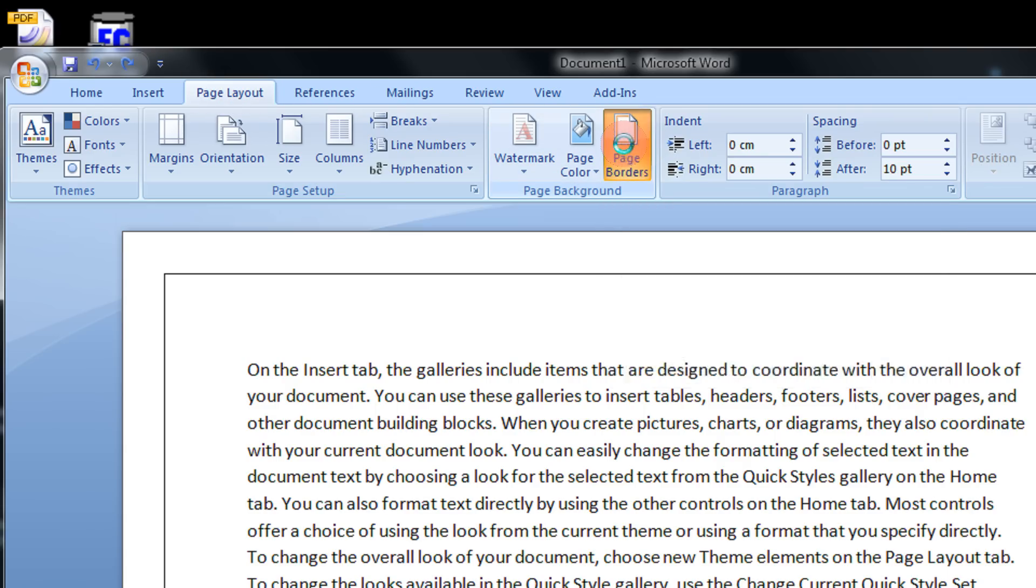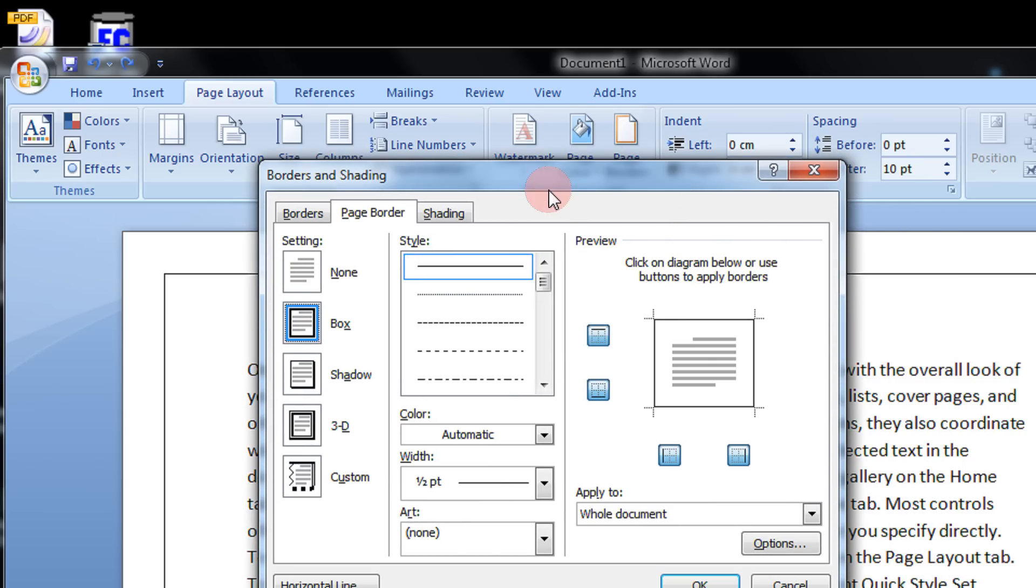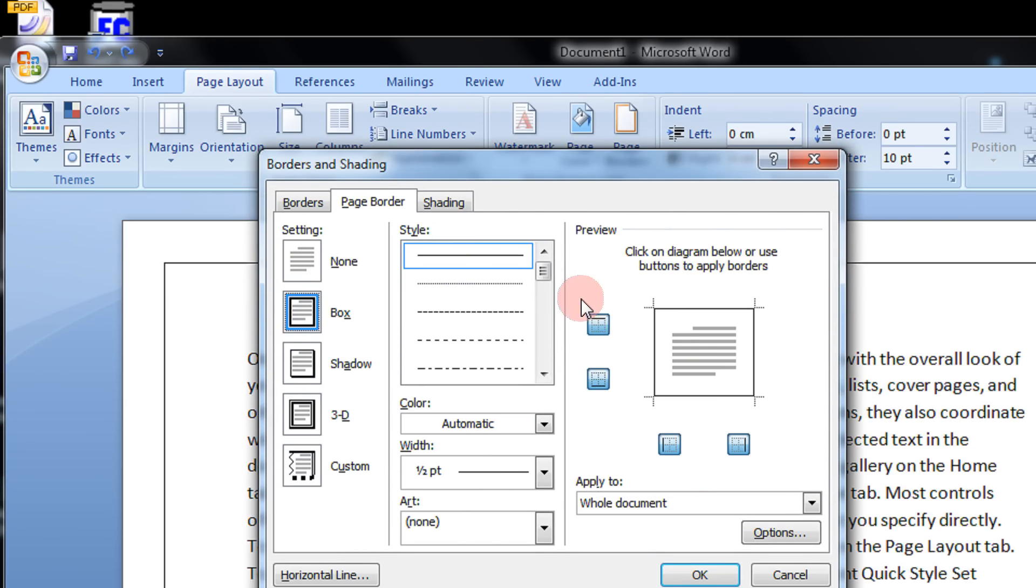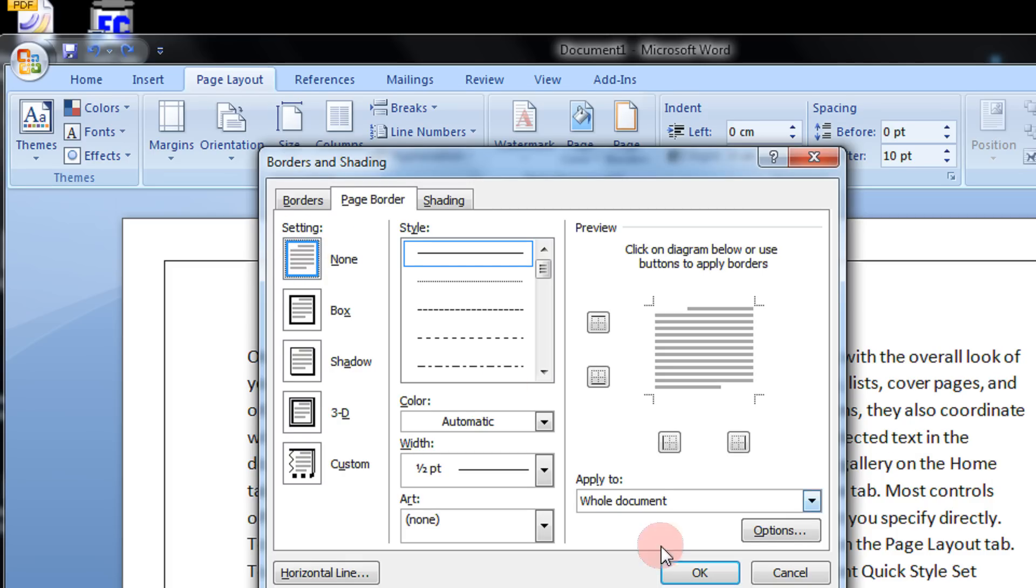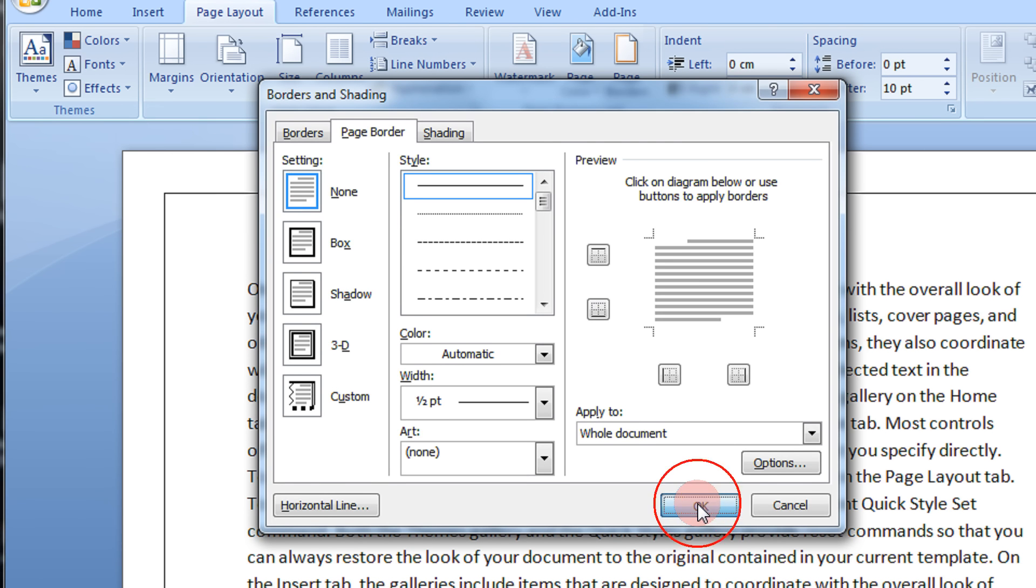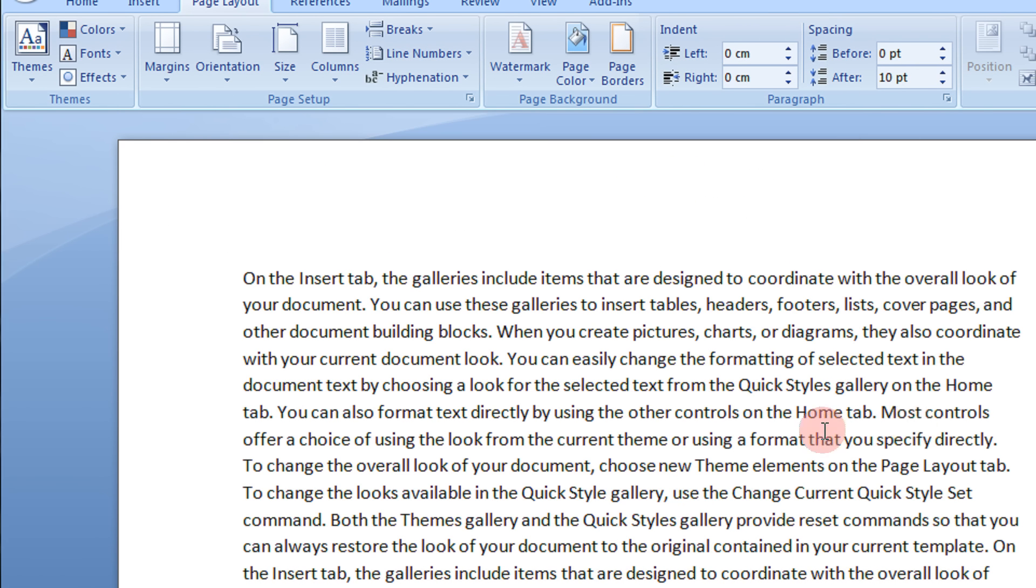Click on page borders and in the page border you will have many options here. You come to this settings. None. This will remove any of the page border that you might have in your document. Even if it is customized it will remove the page borders from your complete document. So click on the none setting and click OK. So the border is now gone.